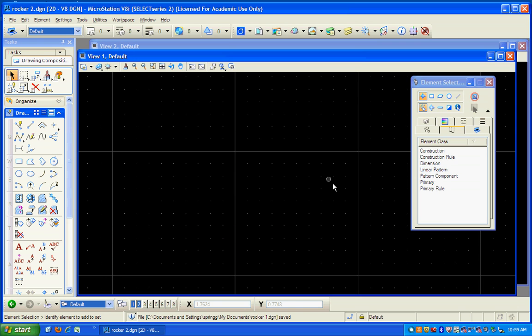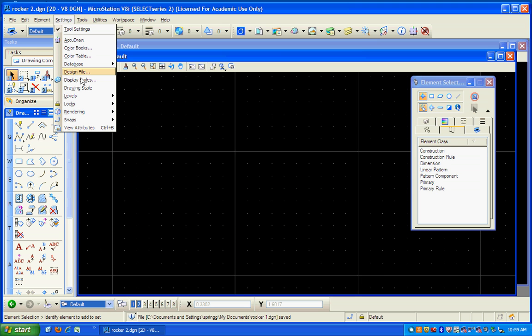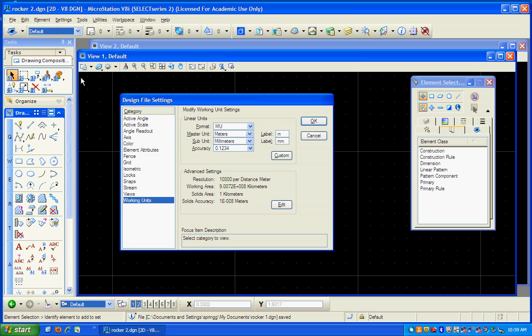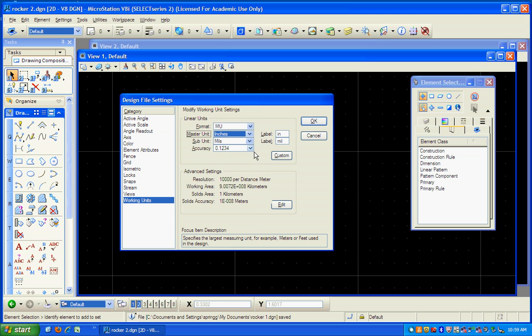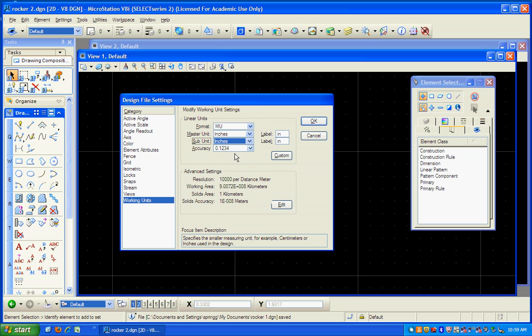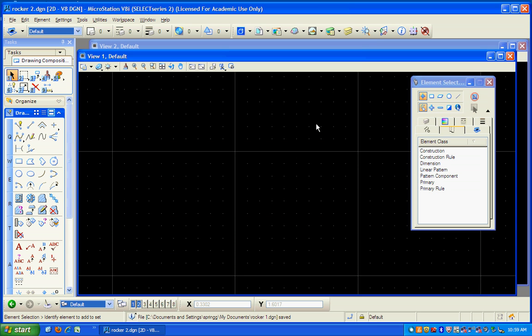We'll use the same seed 2D file. So it's got metrics again. These blocks in the grid are one meter long. So we're going to change the settings of the design file just like before. And this time the working units will be inches. We can leave the accuracy at .1234.